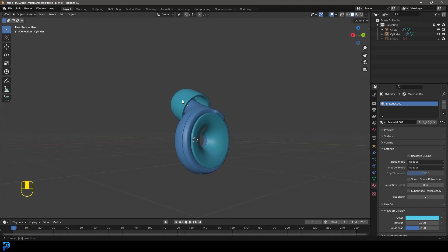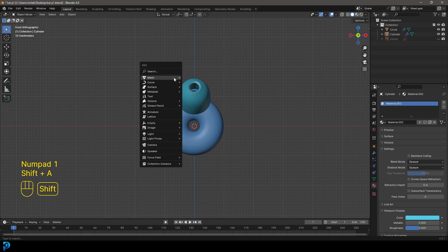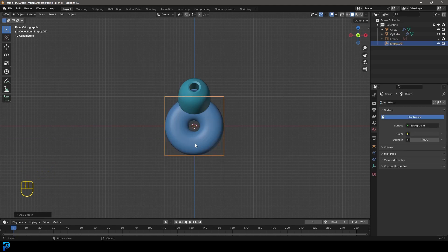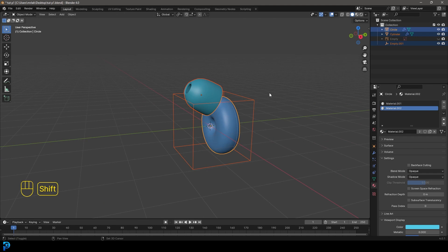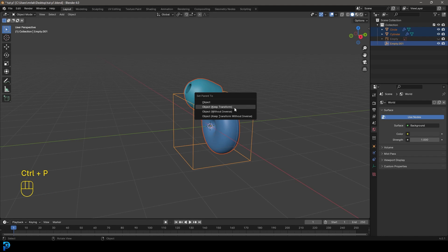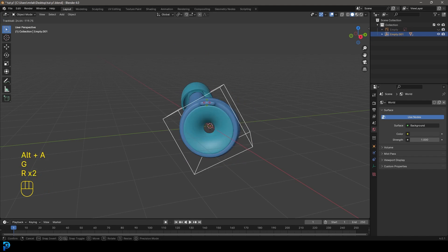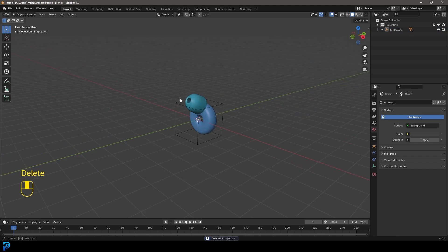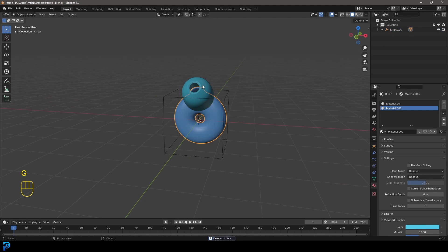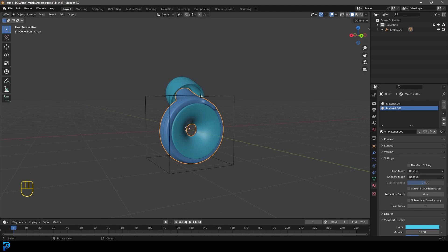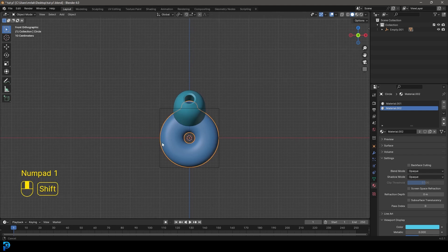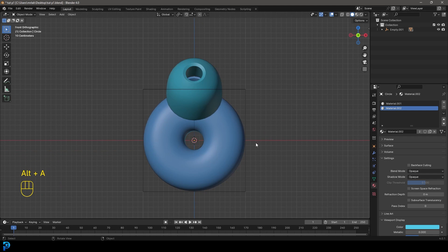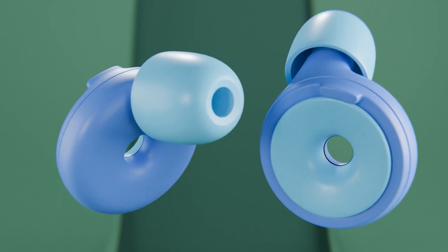I'm pretty happy with that. We've successfully modeled this thing. Let's go Shift A and add an empty — give it a cube. Grab these two parts, shift-select the empty, and go Ctrl P, Object, Keep Transform, so now we can grab the empty and rotate and everything moves together. Go Alt H to bring back anything hidden, delete the references. All we want in the scene is the empty with our two components — the earpiece and the Loop Switch. I'll see you in part two where we'll set up a nice background, materials, and lighting, and render it out as a final animation — we'll even throw in a bit of compositing to make it look even better.